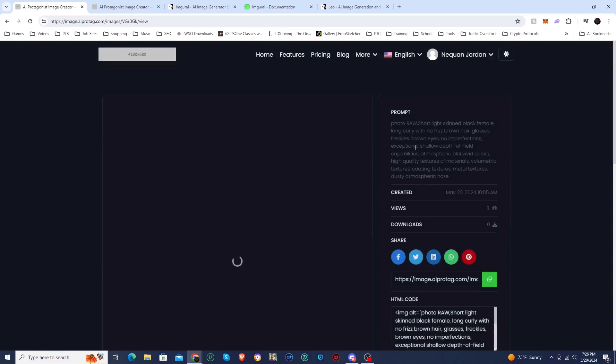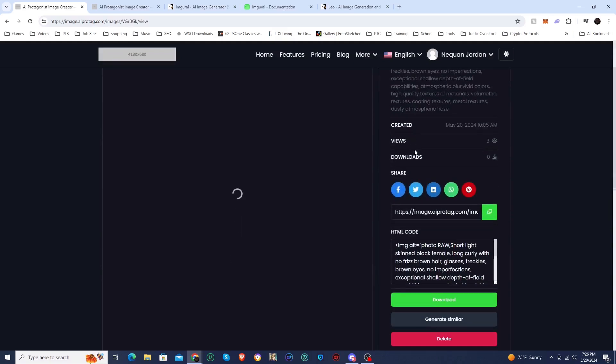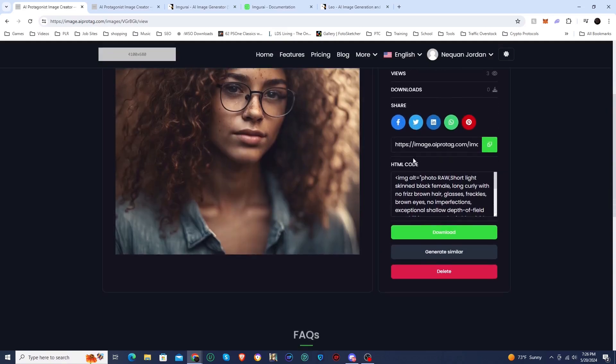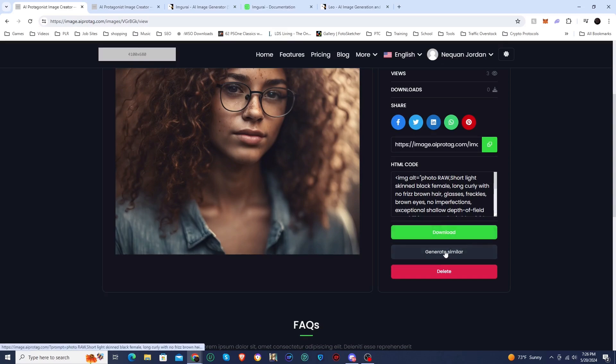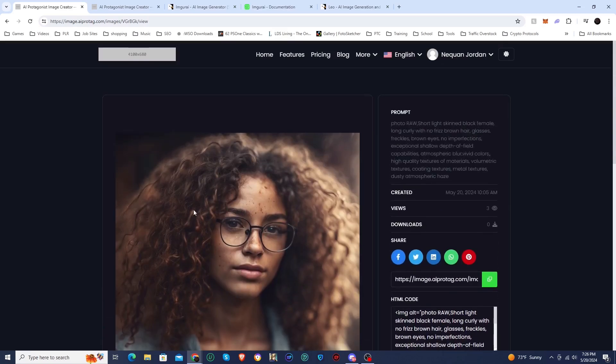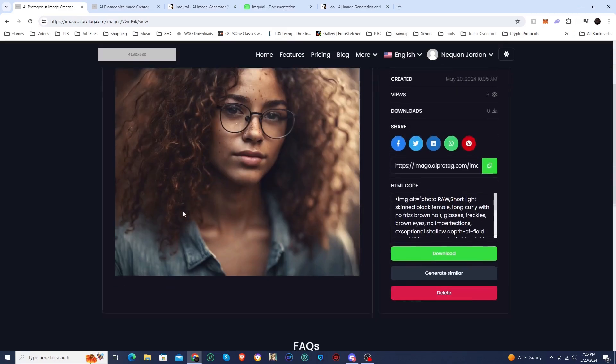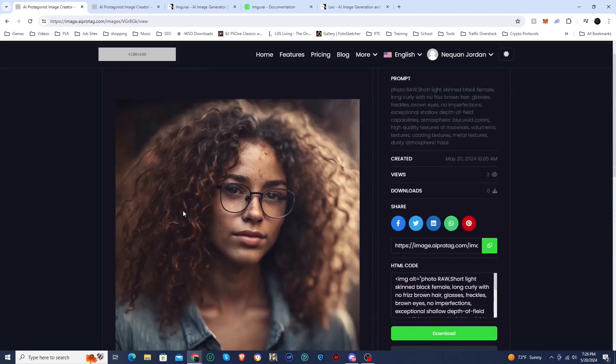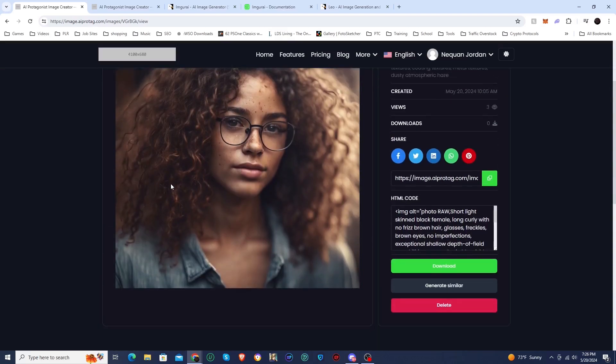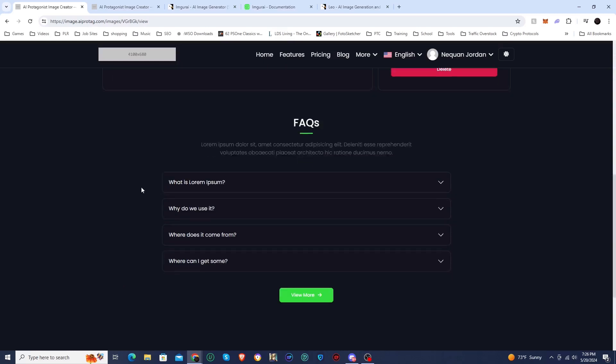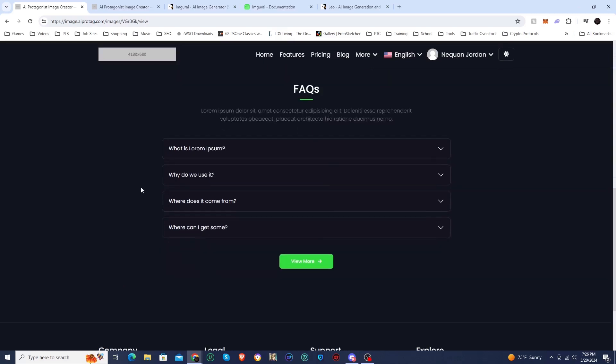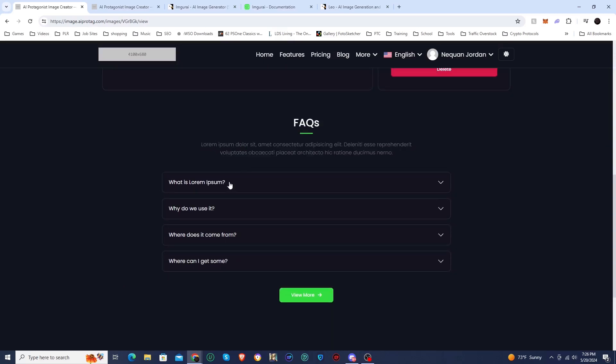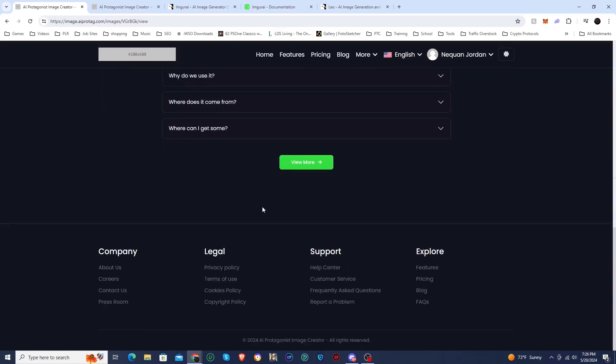If you were to click on one of these images like this one here, it will take you to the image page. You can see it has a prompt, how many views and downloads. I can download this, I can generate similar, and I can delete it since I am logged in. But the images look really good. They are using the Stable Diffusion and OpenAI APIs plugged into the back of the site. I just got dummy text for everything else.